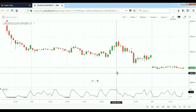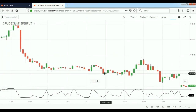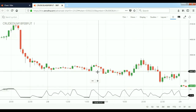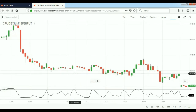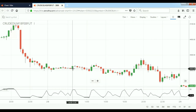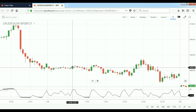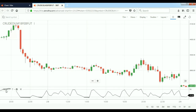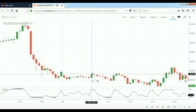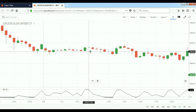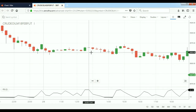The concept of my technique is: whenever the candle touches the overbought zone — which is RSI period 2 at 90 — you have to mark the low of that candle. The low of the candle is 3955. The next candle has to break 3955.